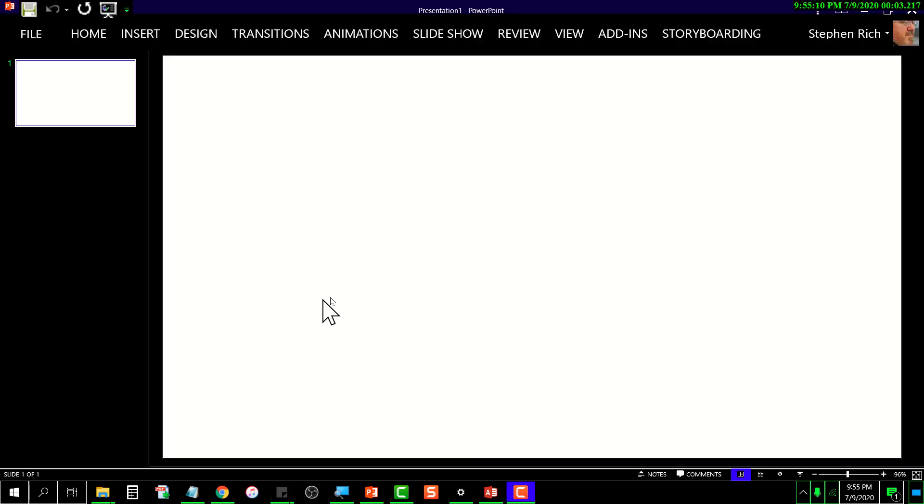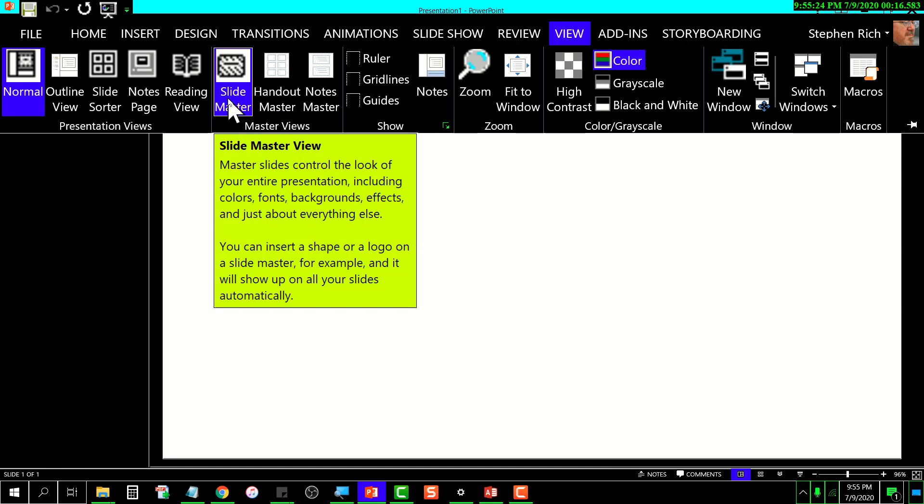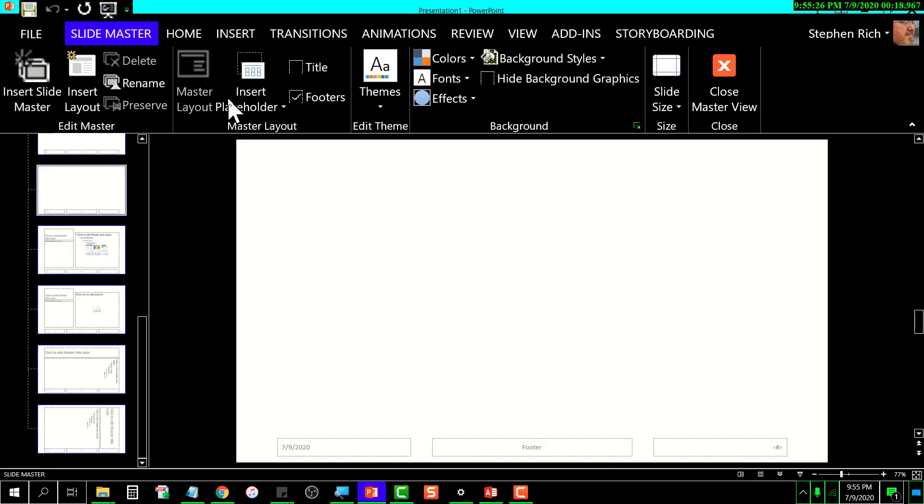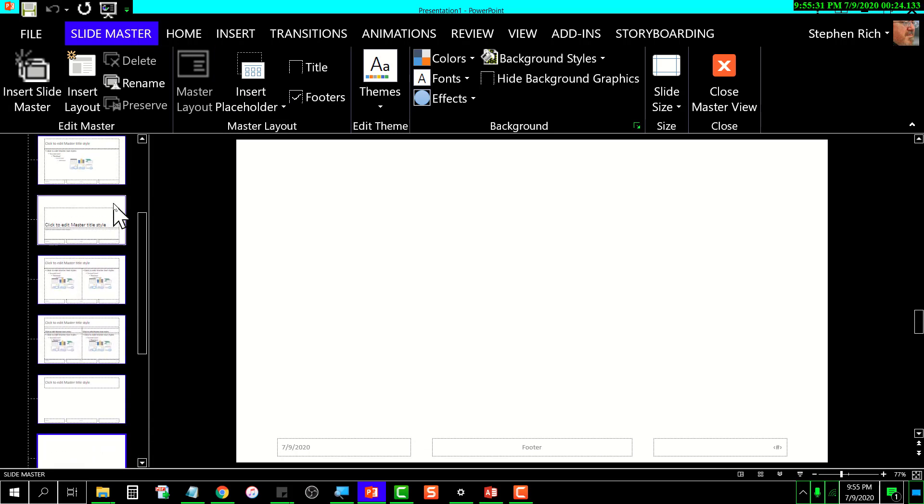I've created a new presentation from the default. What I want to do is start by going to View, and then go over here to Slide Master.